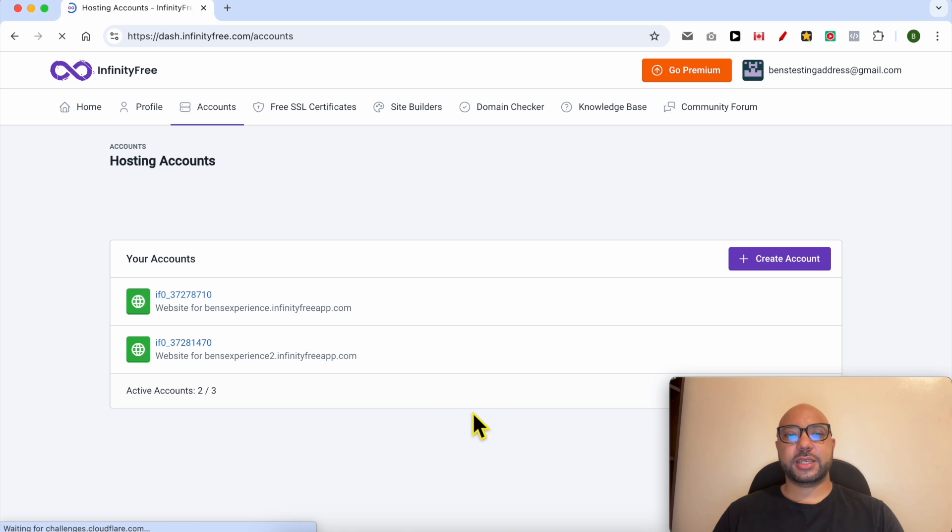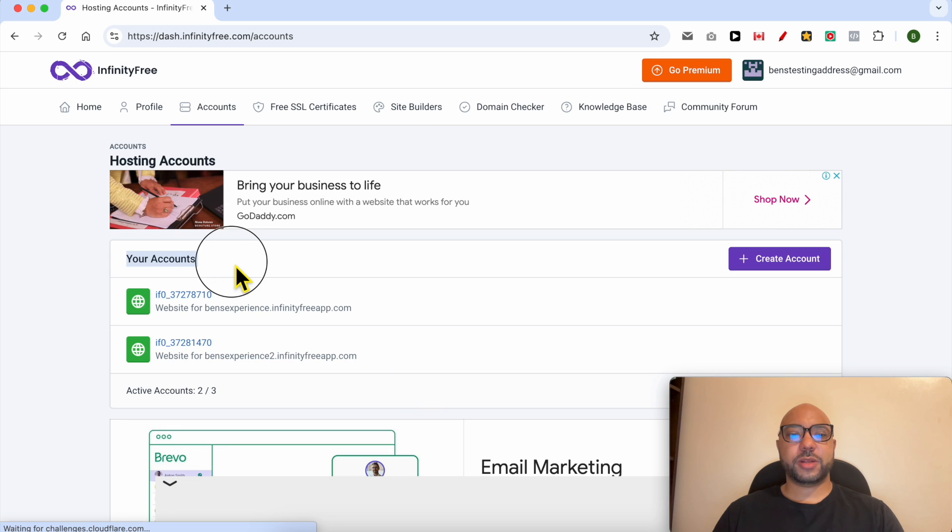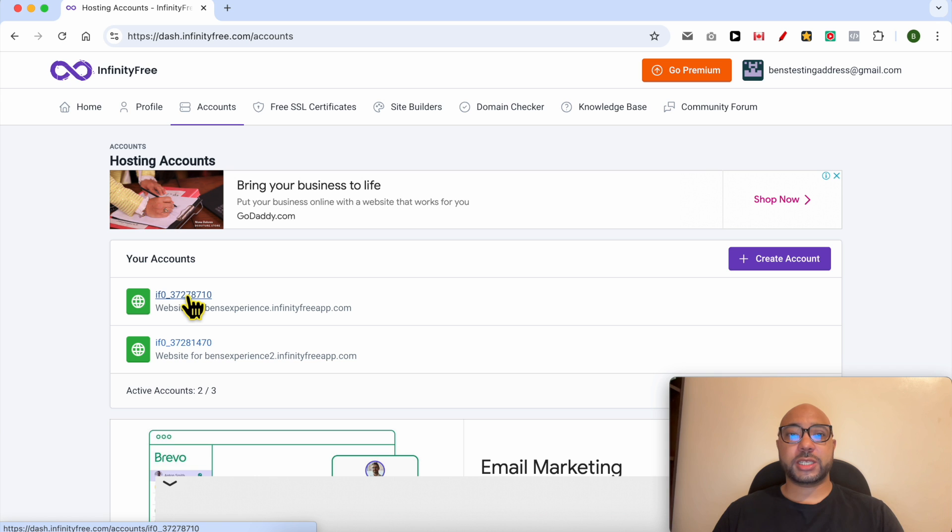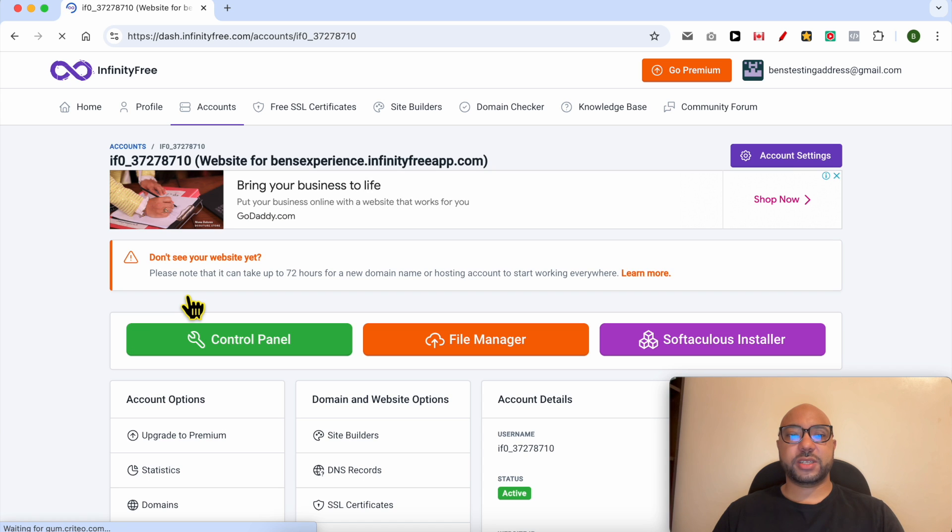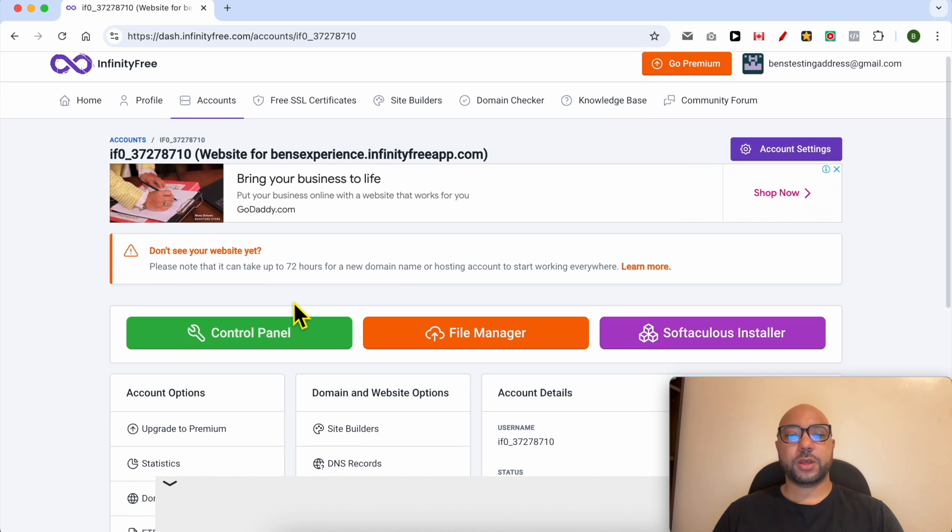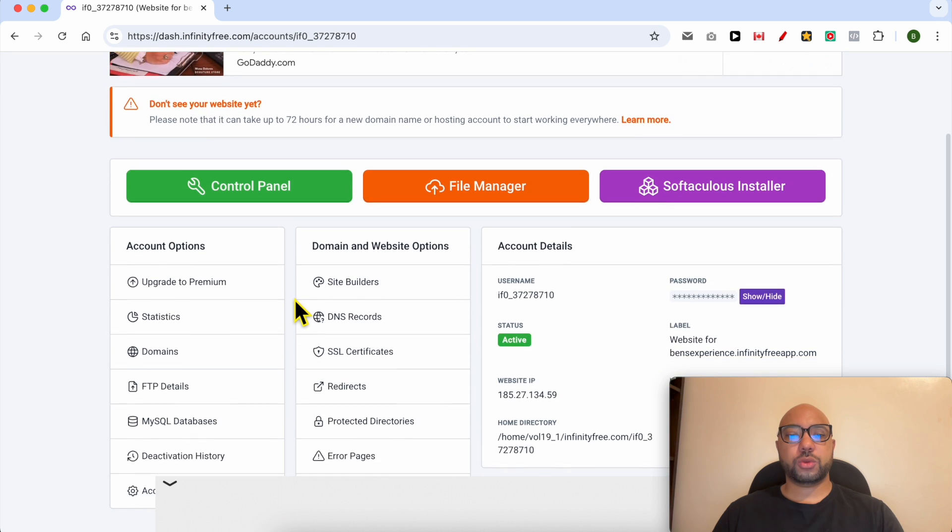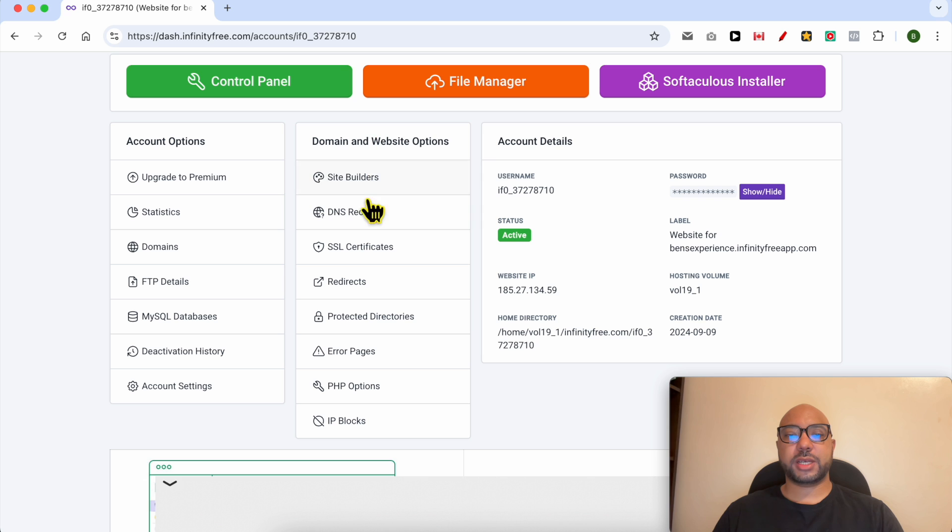Then click on Sign In. Under your accounts, click on the free web hosting account you want to install an SSL certificate on. Go to SSL Certificates below Domain and Website Options.